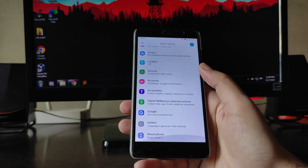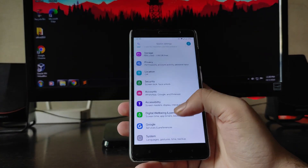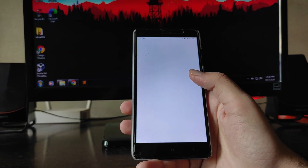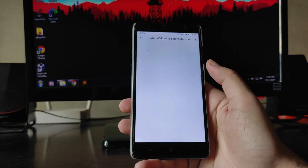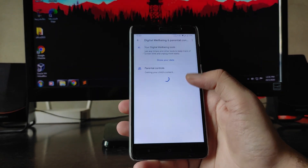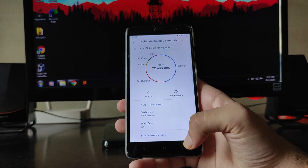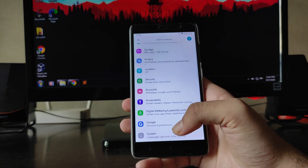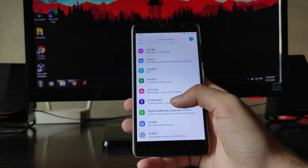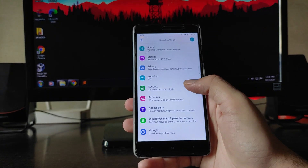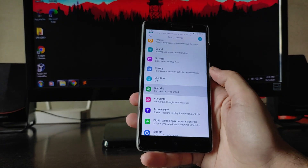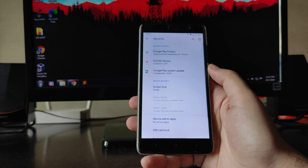Moving forward to Digital Wellbeing, it is working absolutely fine and is available. This ROM also has pre-built GApps, so you don't need to flash an external GApps package.